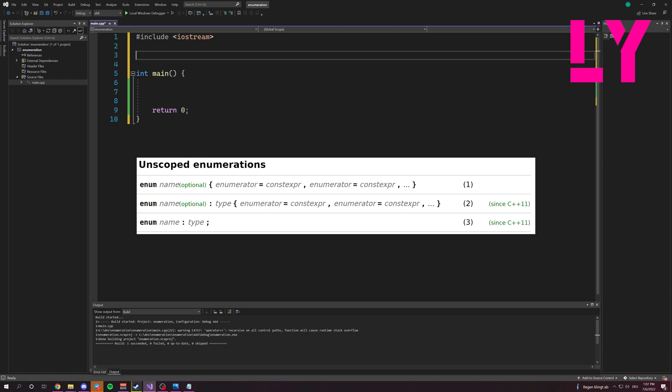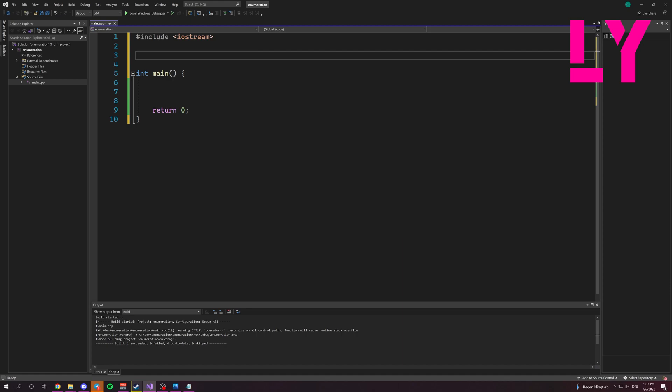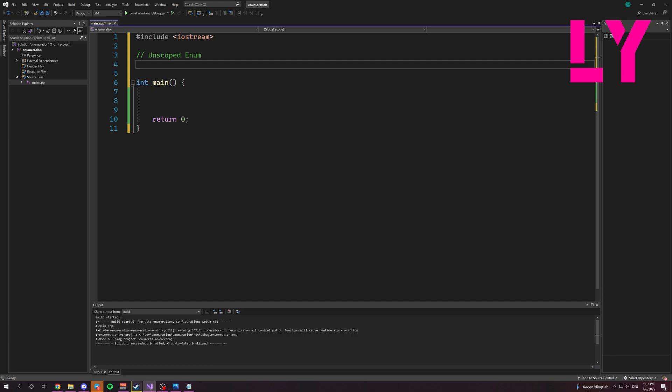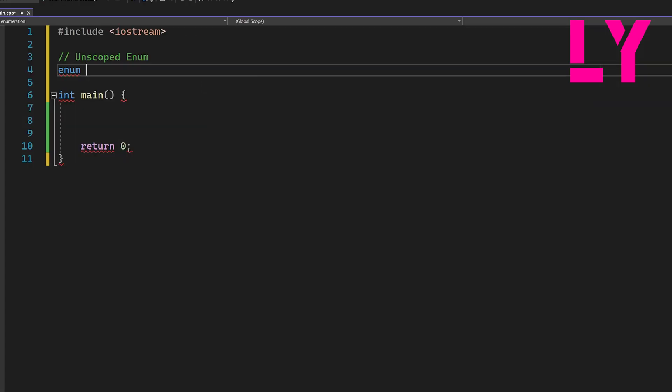But first I'll show you how to create an unscoped Enum. It's simple. We just write the keyword Enum followed by the name. In this case we say game level, and then we do like level one, level two, level three.